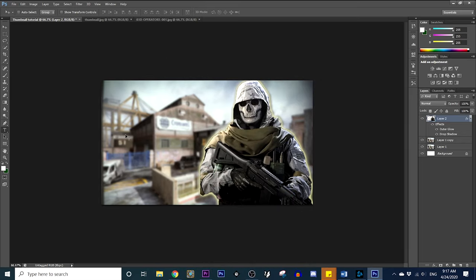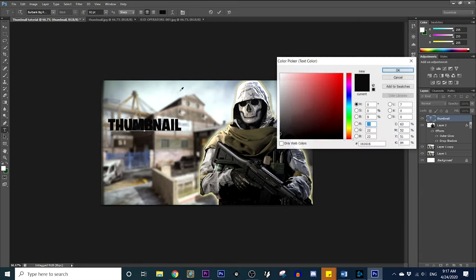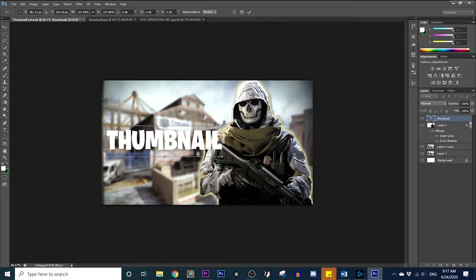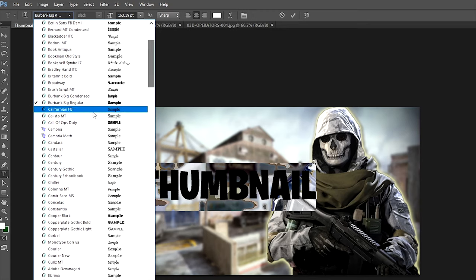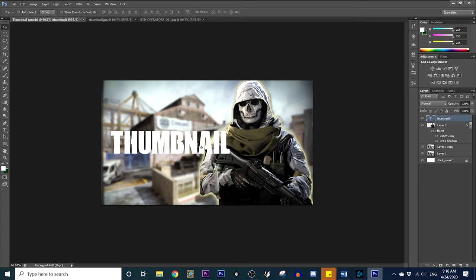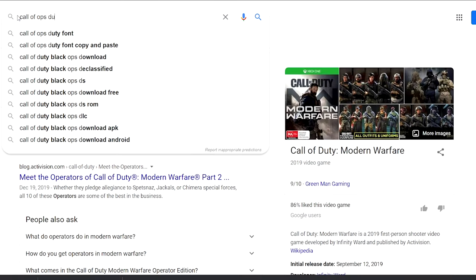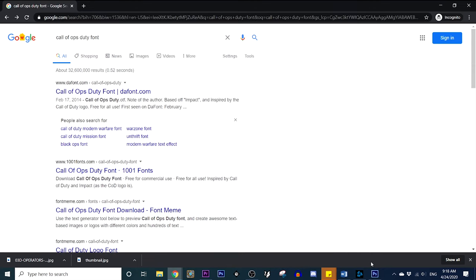Next, add text. Hit T or click the text tool. Type whatever words you want. Go ahead and change the color to white — it's just easier to edit. The font I'm using here is Burbank Big Regular, which is the Fortnite font. You can also use the Call of Ops Duty font, which might be more beneficial for a Call of Duty thumbnail. You can download fonts online — just search 'Call of Ops Duty font' on Google, go to a site like dafont, and download it.